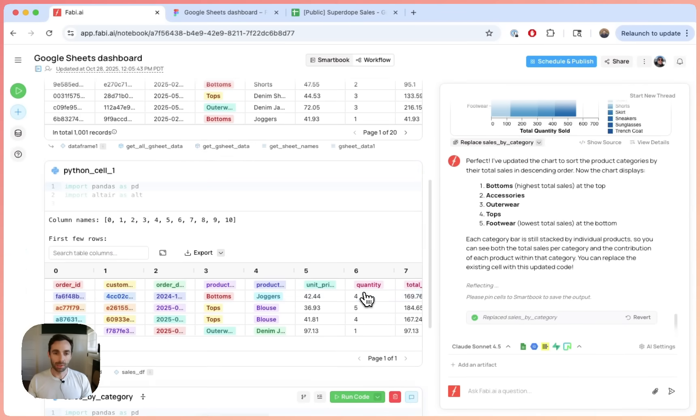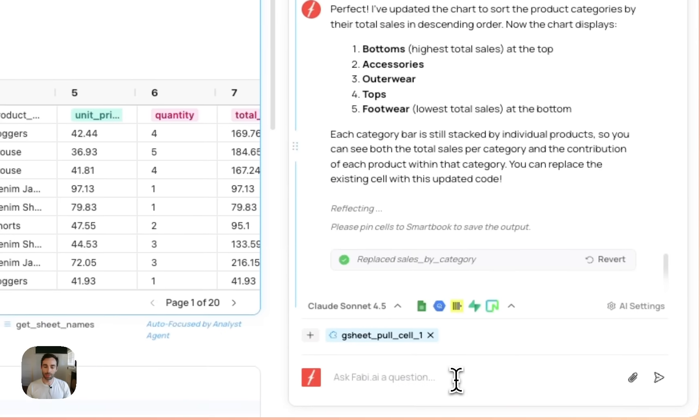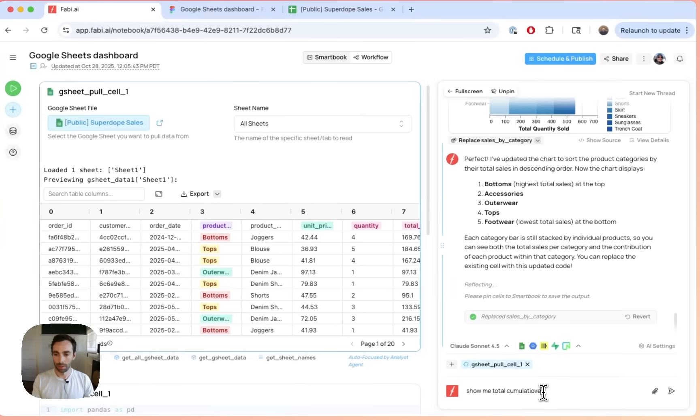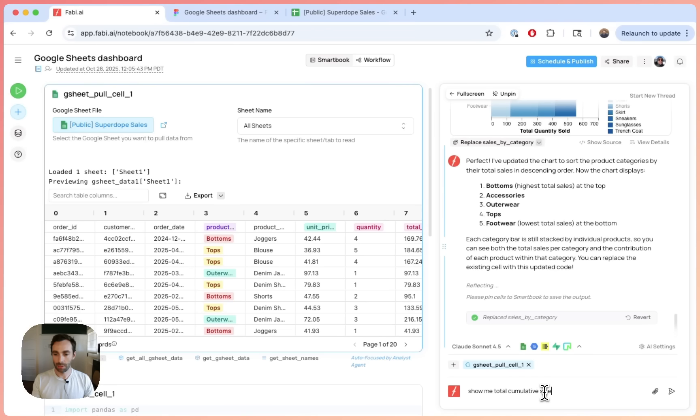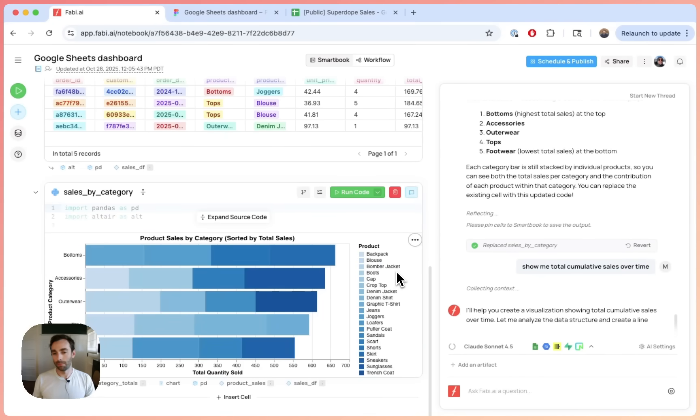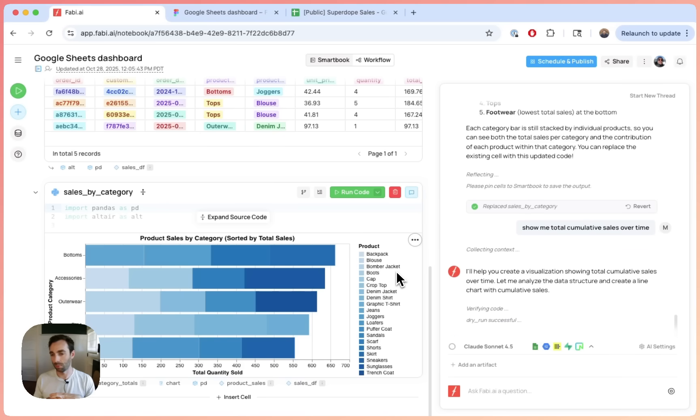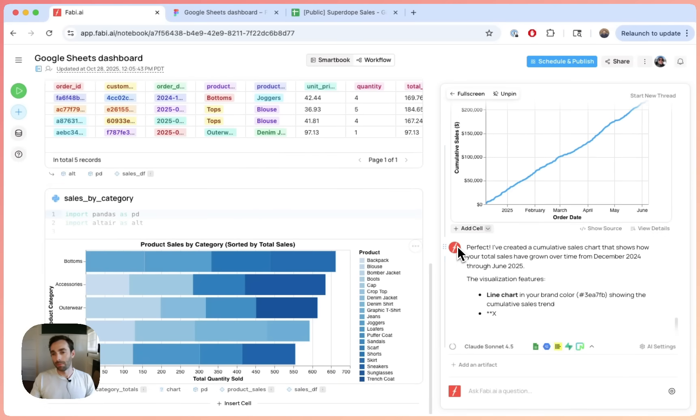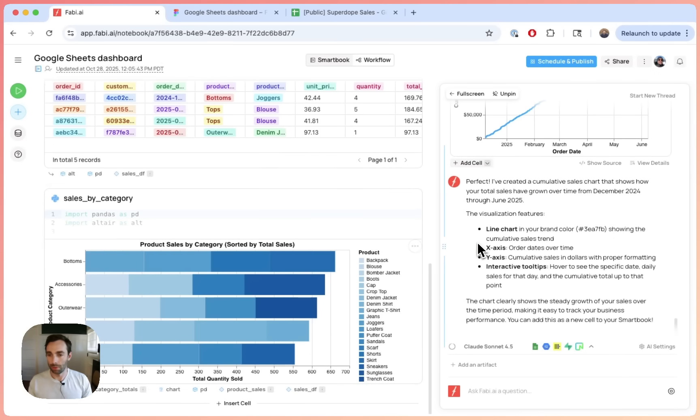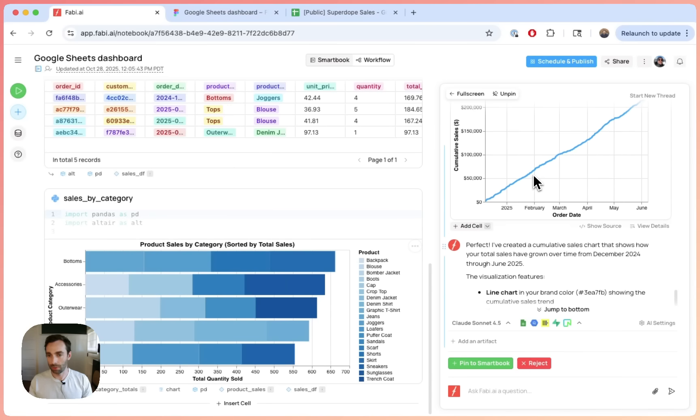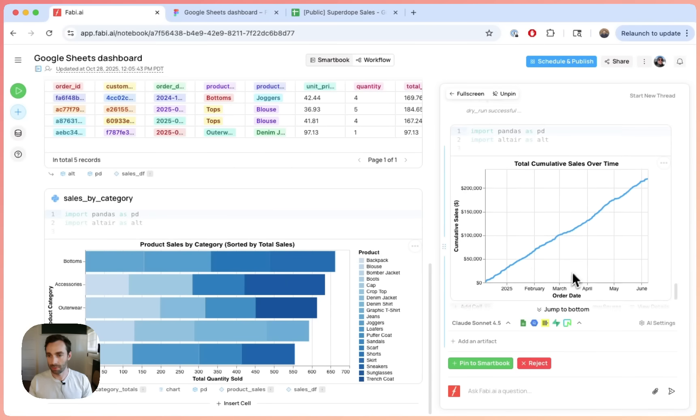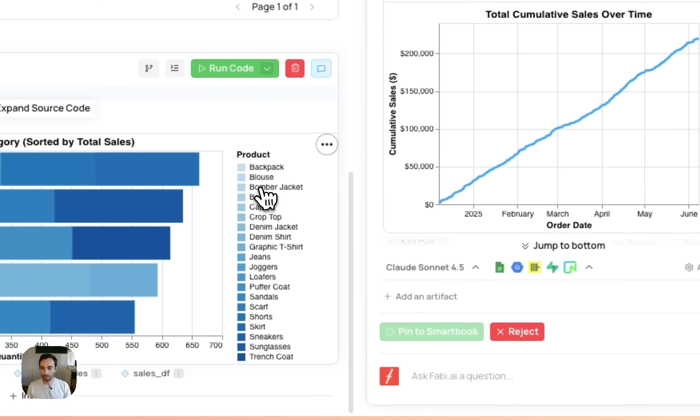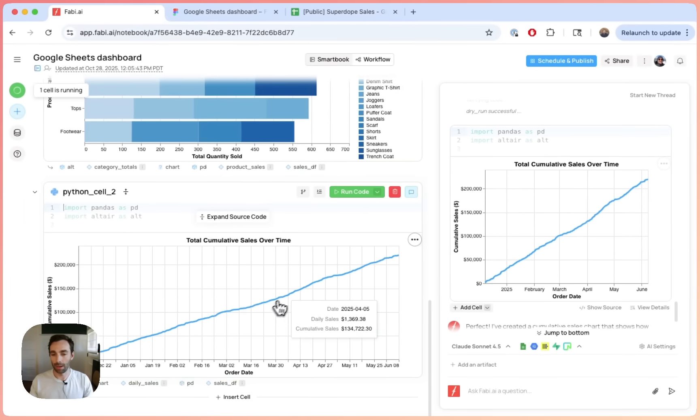So let's now go and ask the AI to do something different. Let's say I want to see total sales over time. Show me total cumulative sales over time. Now the AI will understand that we're talking about a different sort of analysis or chart. So it will go and create a new block. Okay. Great. Again, it's all synthetic data. So the data itself doesn't make a whole lot of sense, but that's fine. So here, this is showing me what I want. I can say pin smart book and there we go. I have my chart.